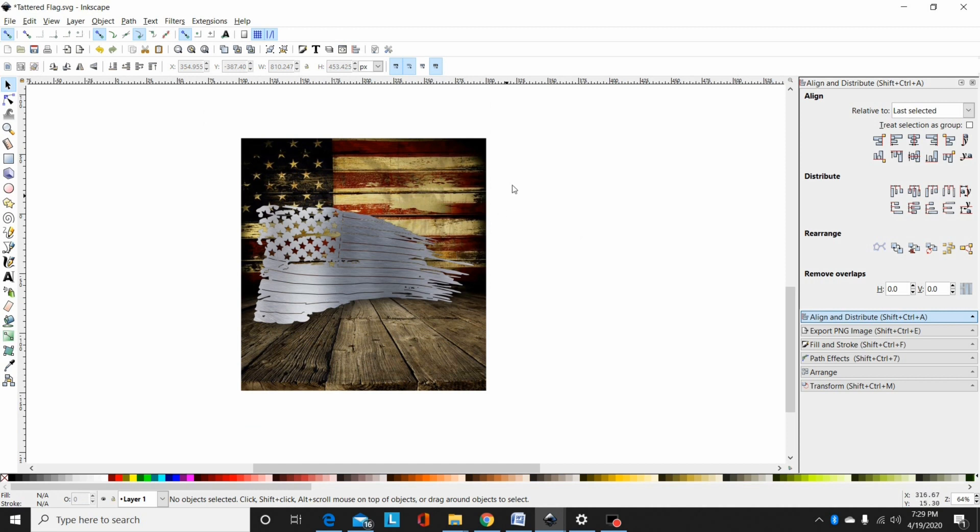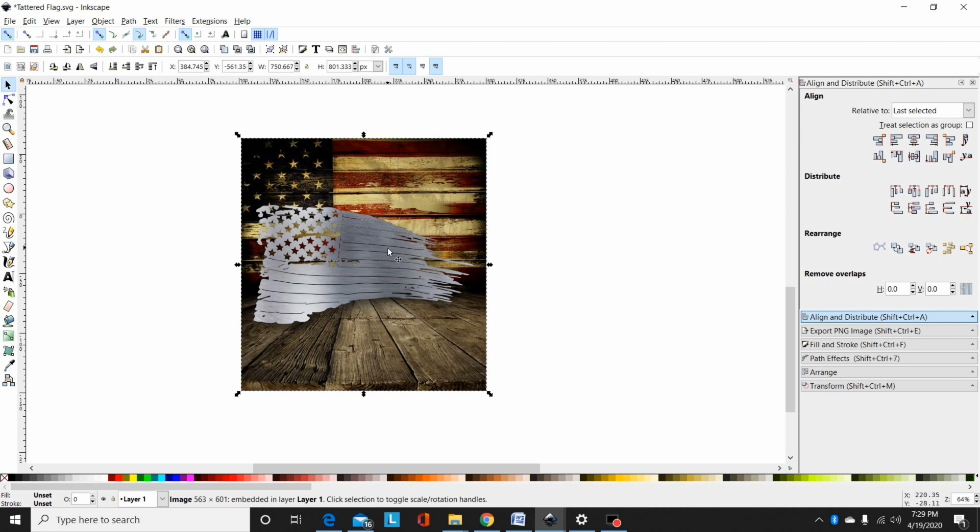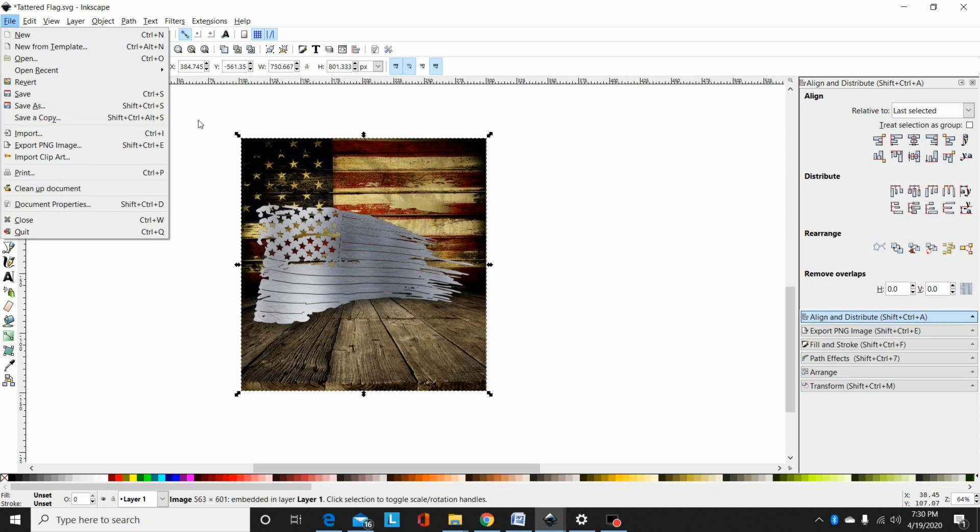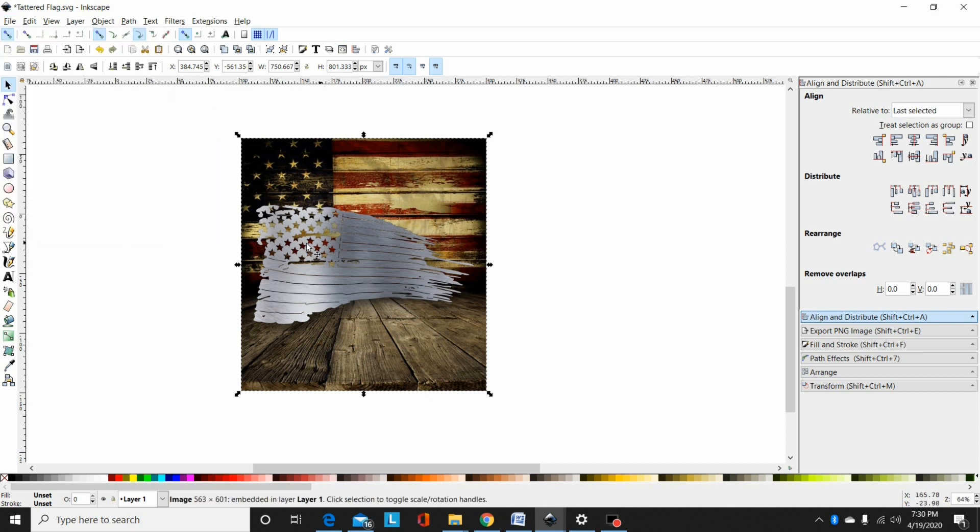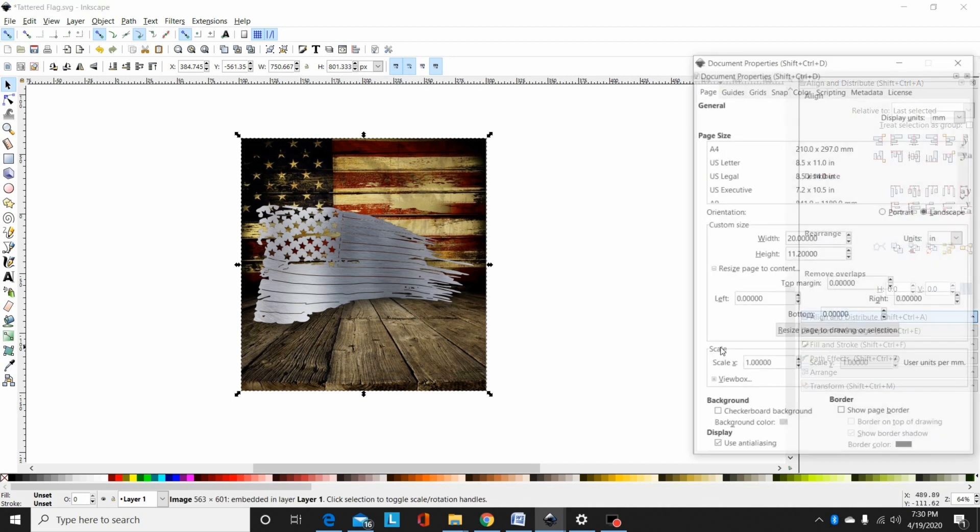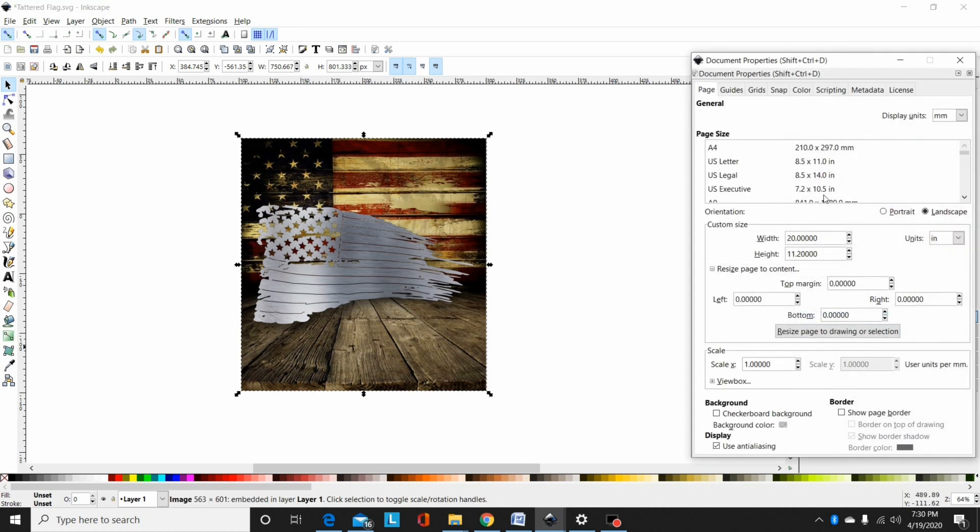The only other important thing is when you render an image like this, when you clip an image, if I save this as a PNG, if I just go file save as and select a PNG, it won't save the clipped image correctly. When you clip an image like this, you're going to want to select your background. That's the size you want your image to be. Hit shift ctrl D to bring up your document properties, or you can just go file document properties.